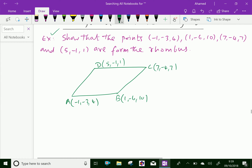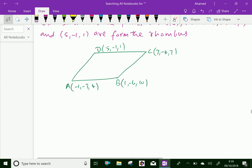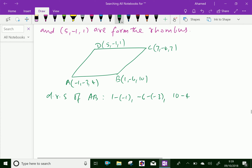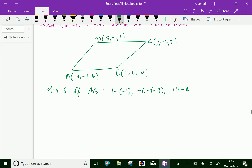Now let us find the direction ratios of the line joining points A and B. DRS of line AB equals (1 minus minus 1), (minus 6 minus minus 3), and (10 minus 4), which is equal to 2, minus 3, and 6.